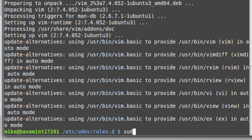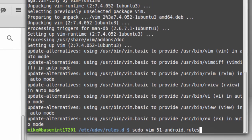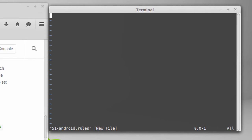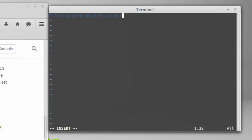Now that Vim is installed, I have to use sudo because I'm not in my home directory. The command is: sudo vim 51-android.rules. Vim creates this as an empty file. First thing I'm going to do is put in a comment to explain what the file is for. I put in I for insert — that's how Vim works — then put in the pound key and write: allow android phone to connect with android studio. You can put whatever comment you wish here.